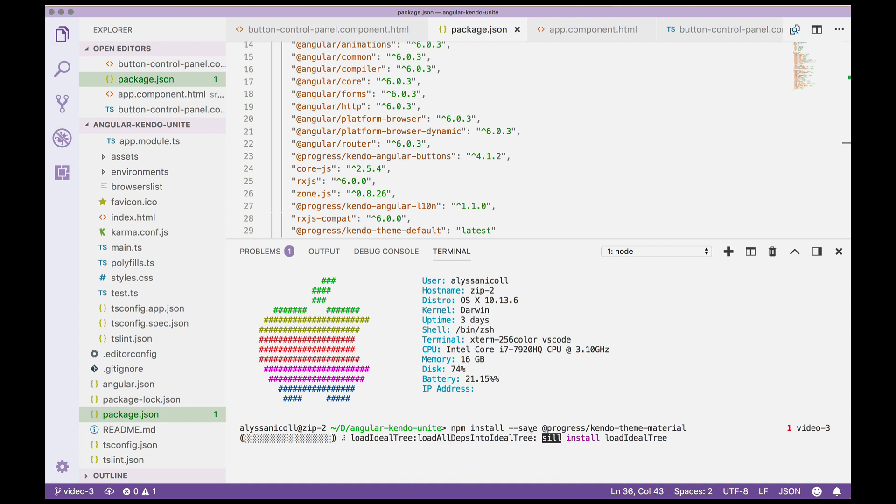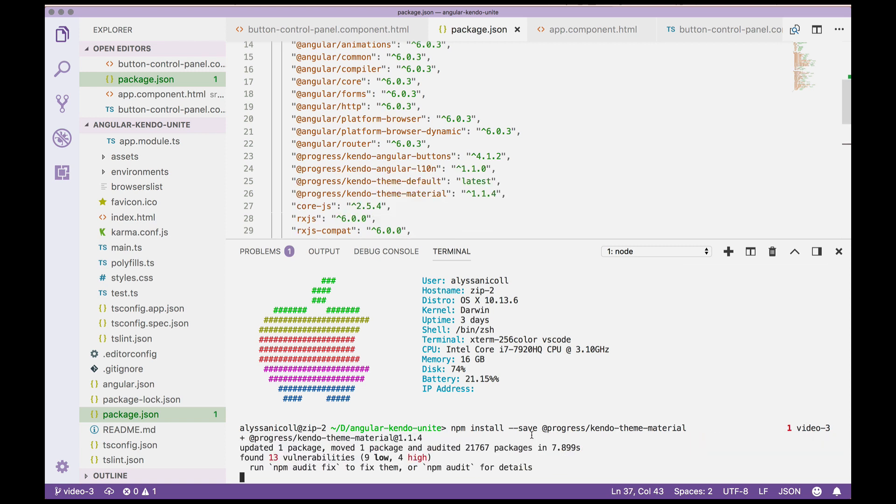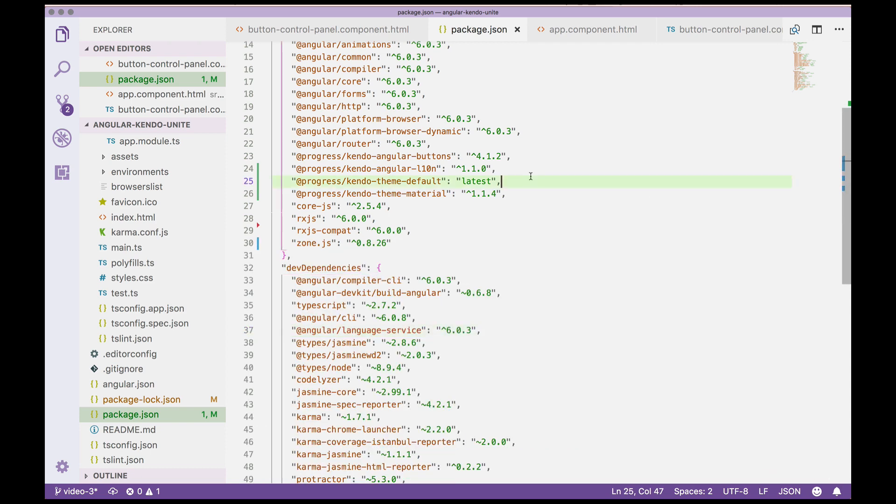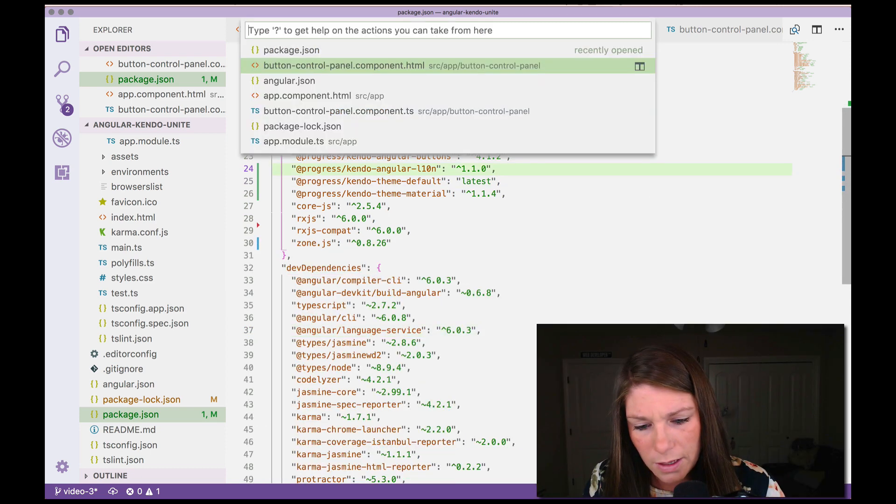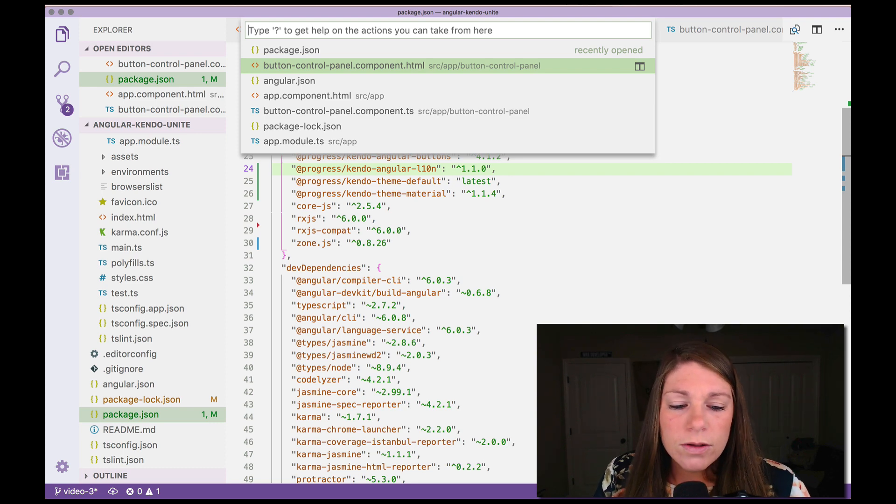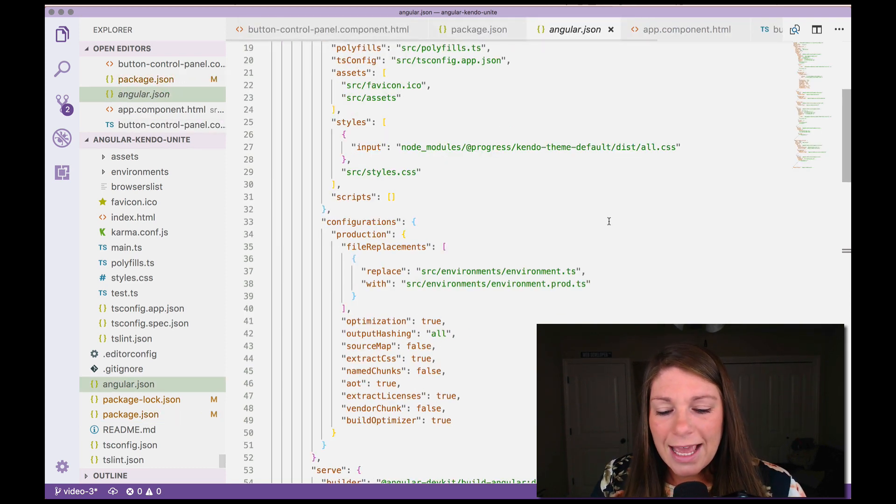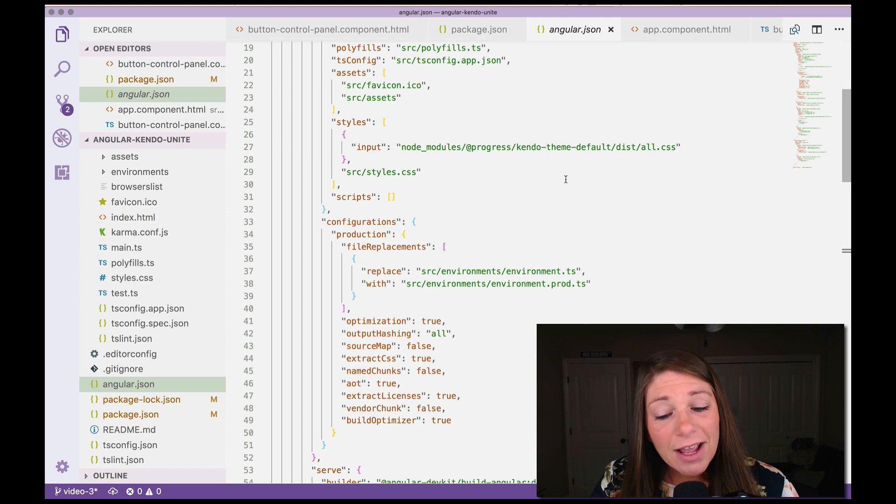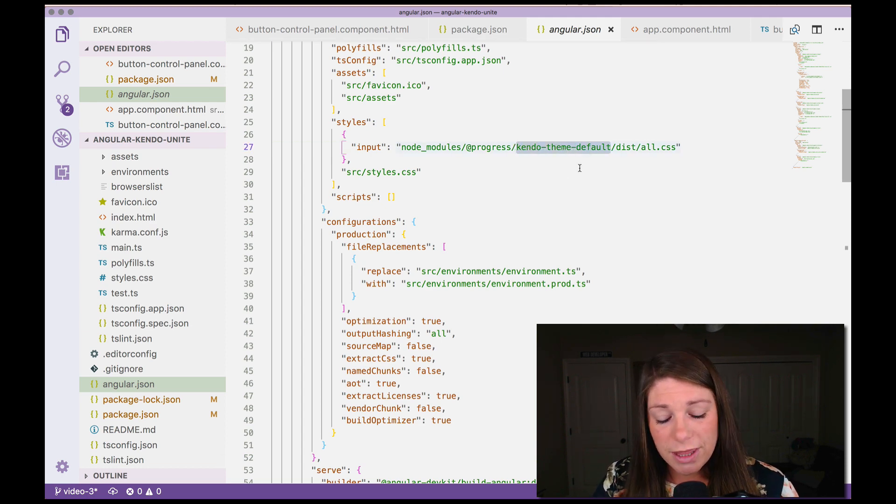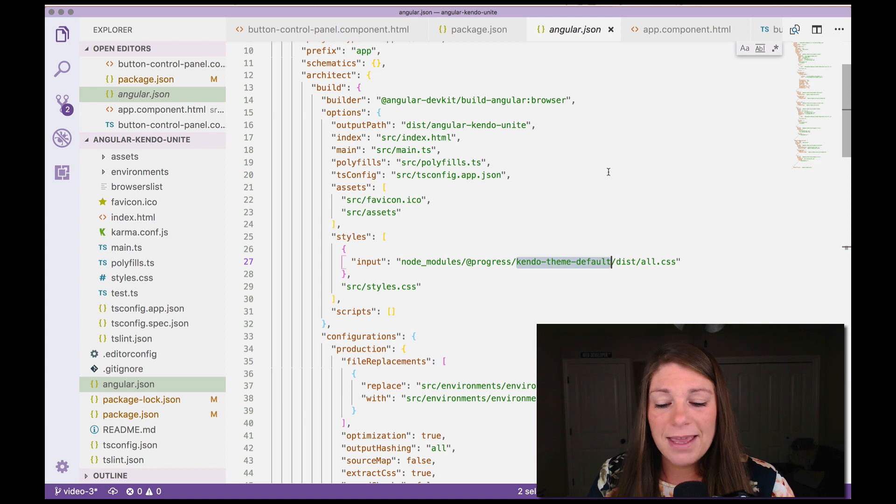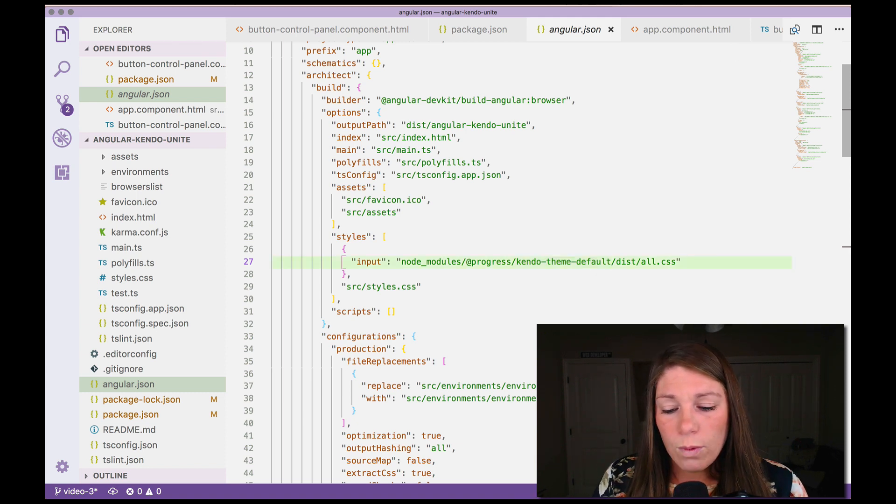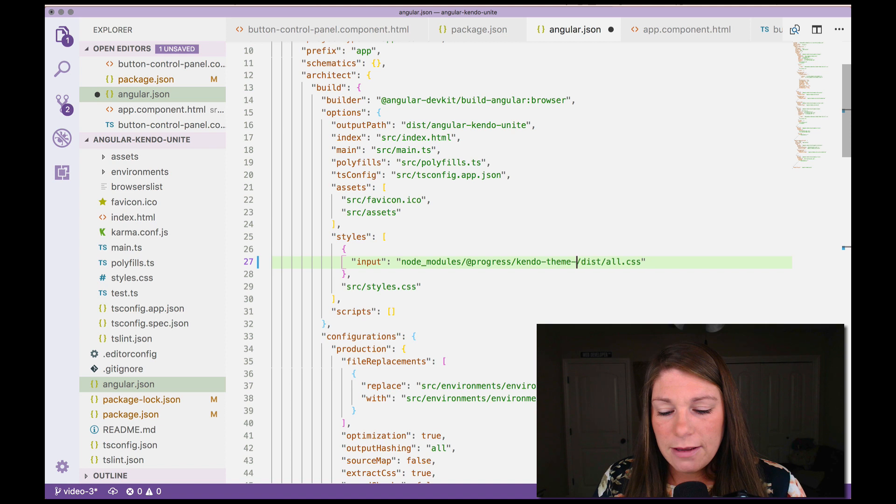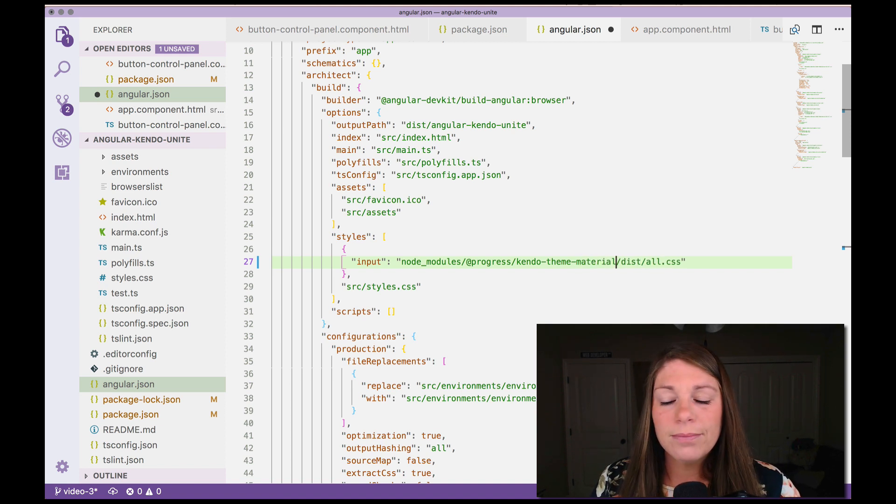So it is installing the Kendo theme material and so the next step is going to be opening up our angular.json. So I'll go ahead and close our terminal now and say, oh command P. So we'll open up our angular.json and inside of our angular.json anywhere that we're saying Kendo theme defaults, I'm doing command D to select all of those instances, we're going to actually erase the word default and say material.